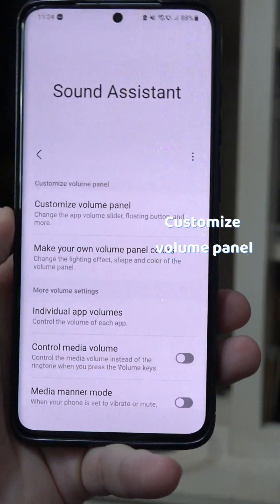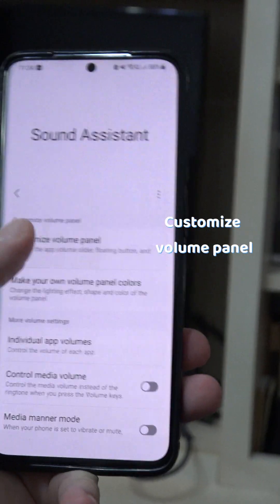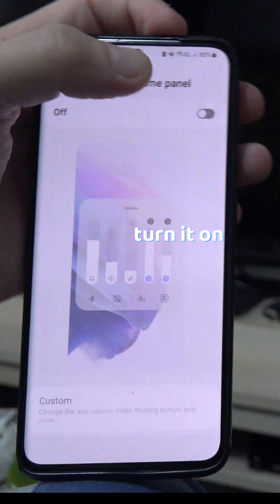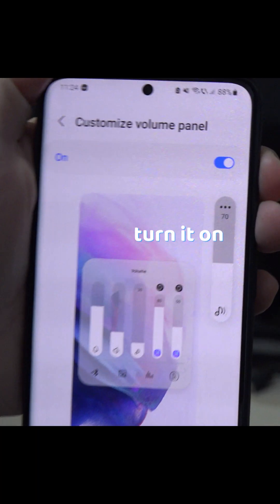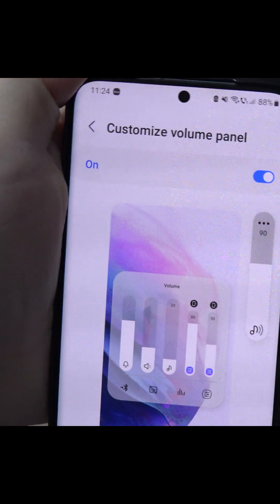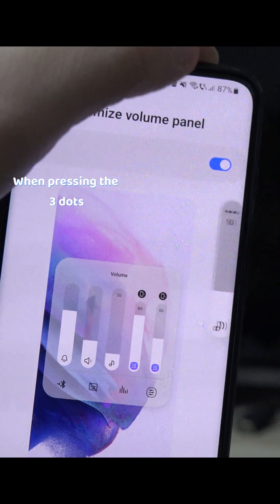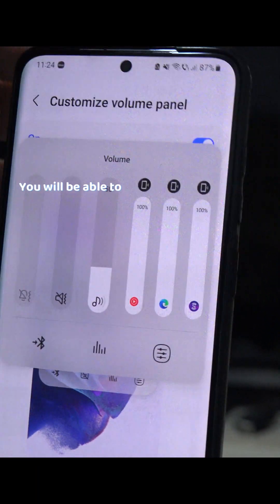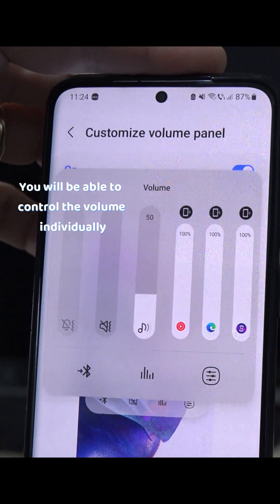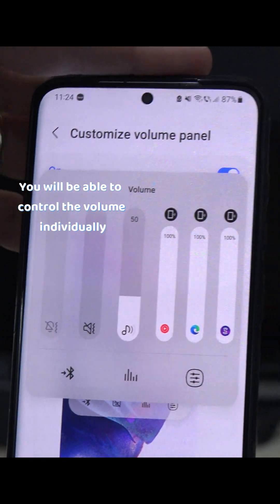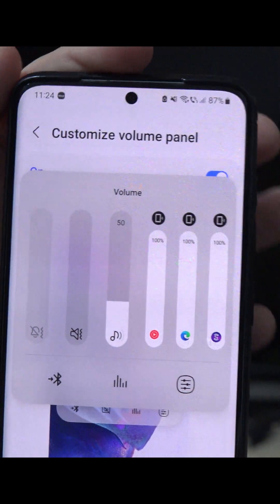In the app, go to Customize Volume Panel and turn it on. This type of volume menu will appear, and when you press the three dots, you'll be able to control each app volume individually.